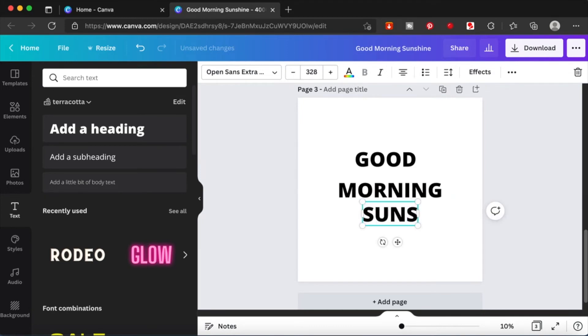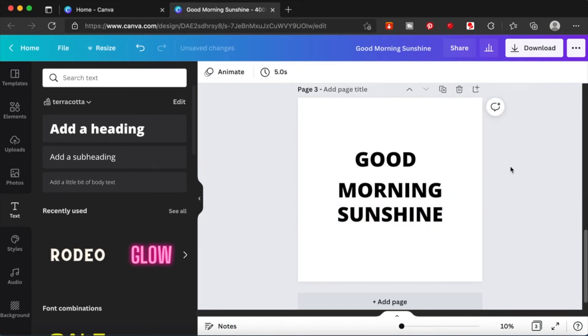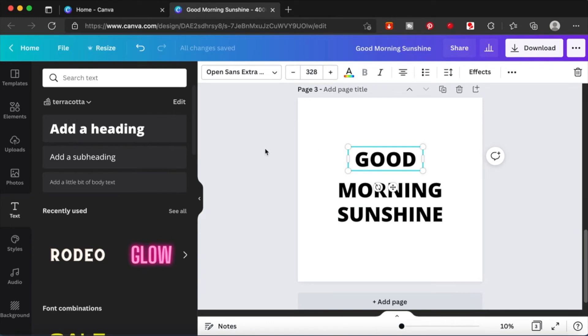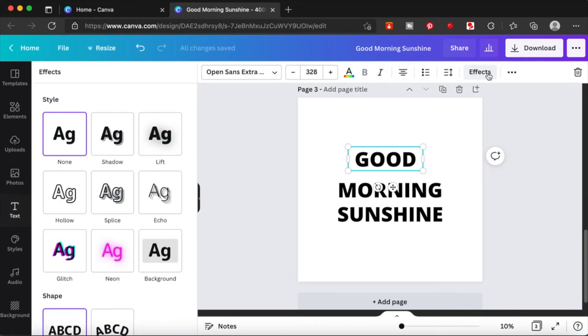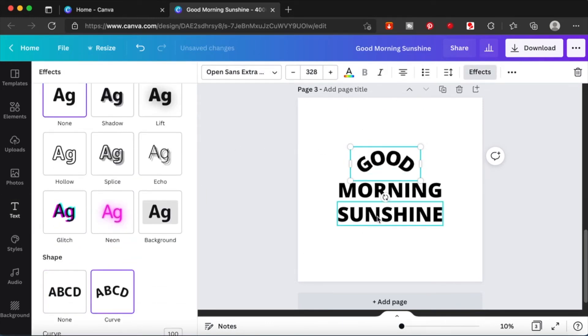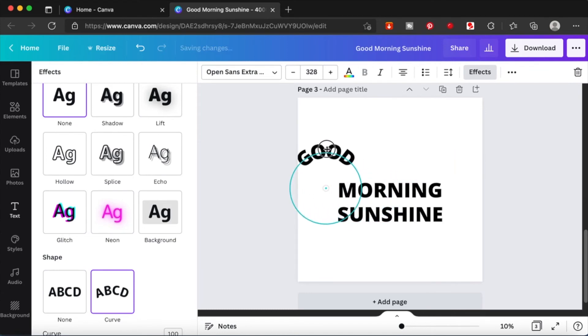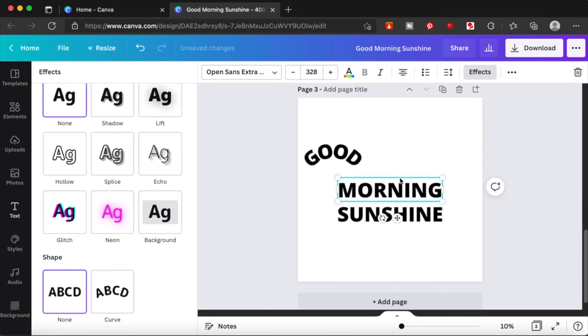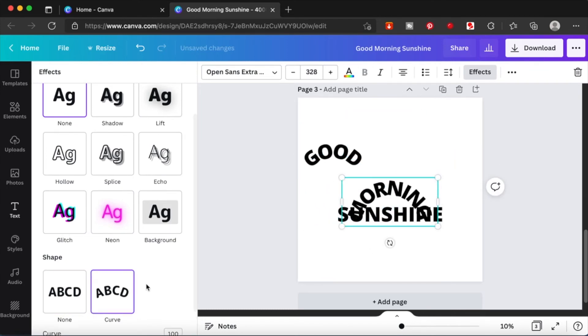What I'm going to do is I'm going to apply the effects on each of these three texts separately and you'll see the magic happen. I'm gonna apply the effect on 'good' and curve it slightly.